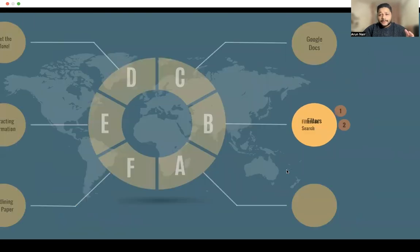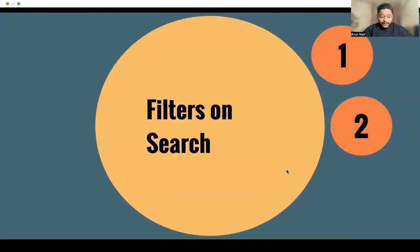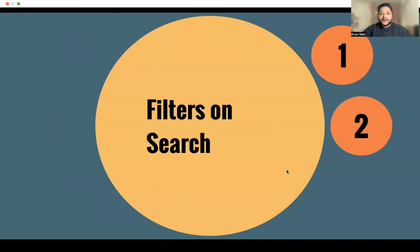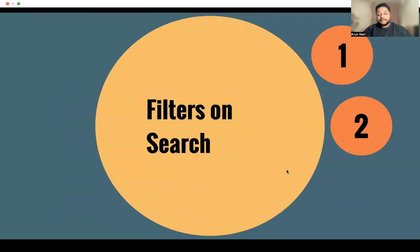When we look for information, our two main sources that I would recommend are Google Scholar and PubMed. But how do we use them? We need to set filters on Google Scholar and PubMed, and I'll be taking you through how to do this so that you can find valid, recent, and accurate information.